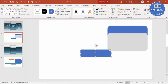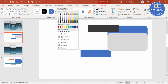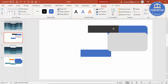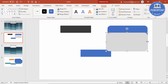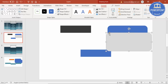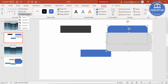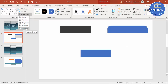Make sure the duplicated shape is the same size. Move it slightly so it overlaps. Place the blue rectangle and the gray one together, then go to Merge Shapes and select Subtract.